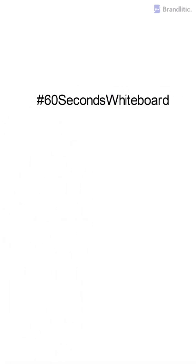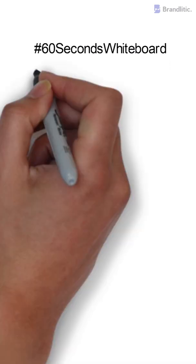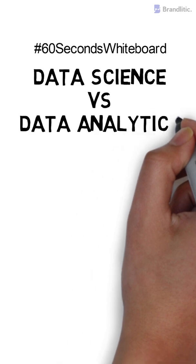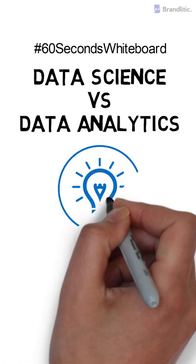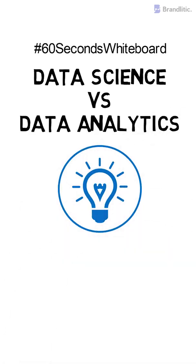Welcome to 60 second whiteboard. Today, let's define the difference between data science vs data analytics as it's a quite confusing subject.